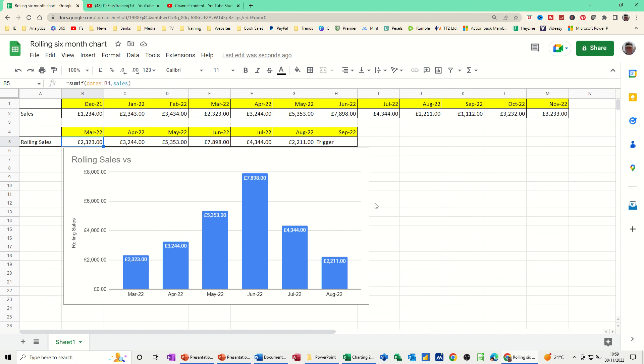So that's all I want to show you in this little video — how you can create a rolling six-month chart using Google Sheets. Thank you for your time and I'll catch you in the next one.